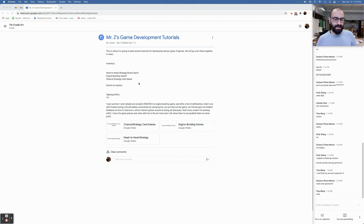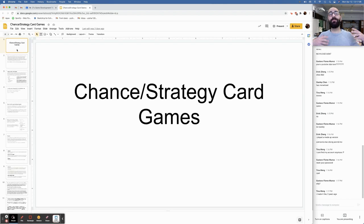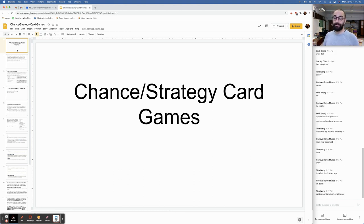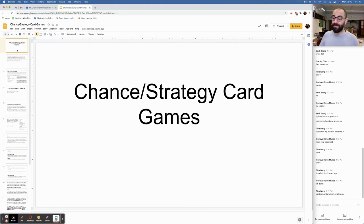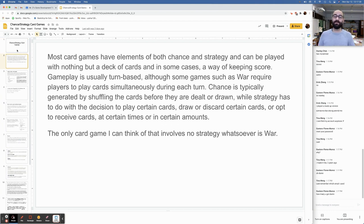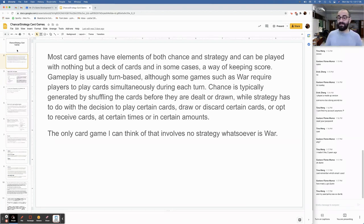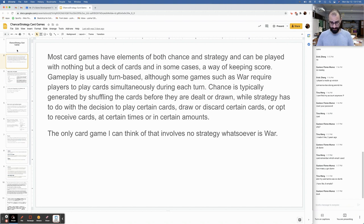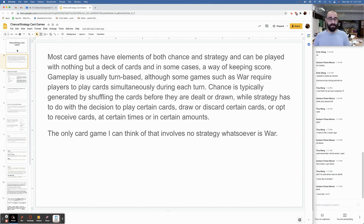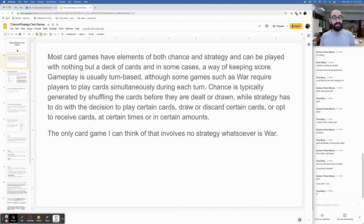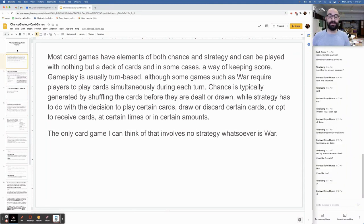Let's start by looking at chance strategy card games. These tutorials are kind of like, let's say you want to develop this kind of game. Here's the thought process that you might want to think about as we move through the steps to do that. Most card games have elements of both chance and strategy and can be played with nothing but a deck of cards and in some cases some way of keeping score.